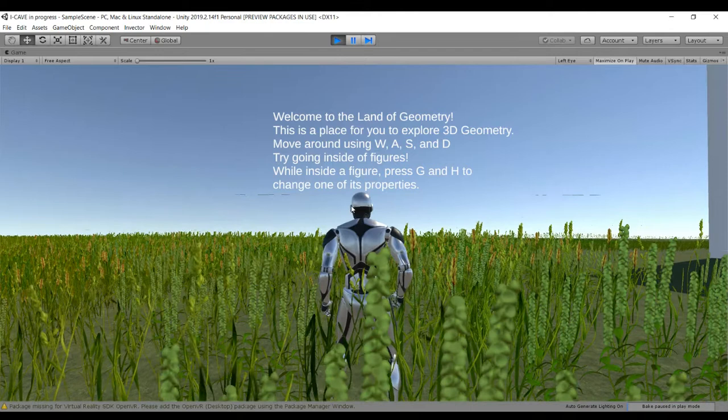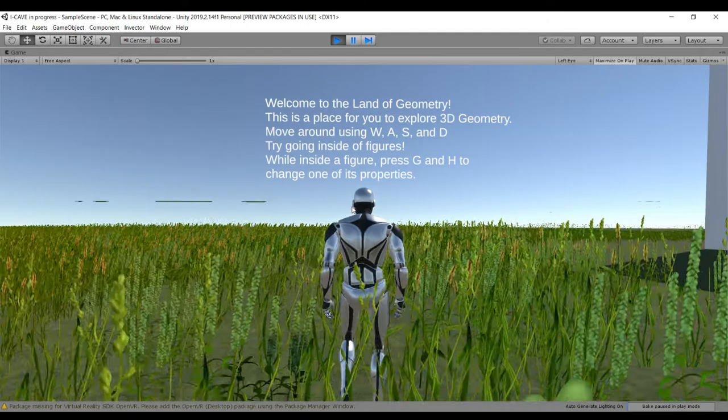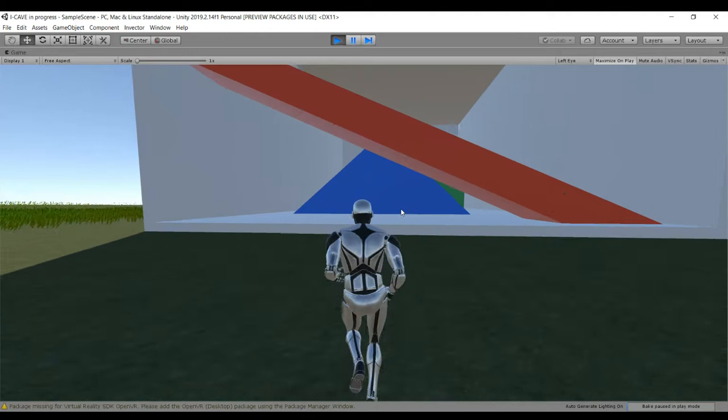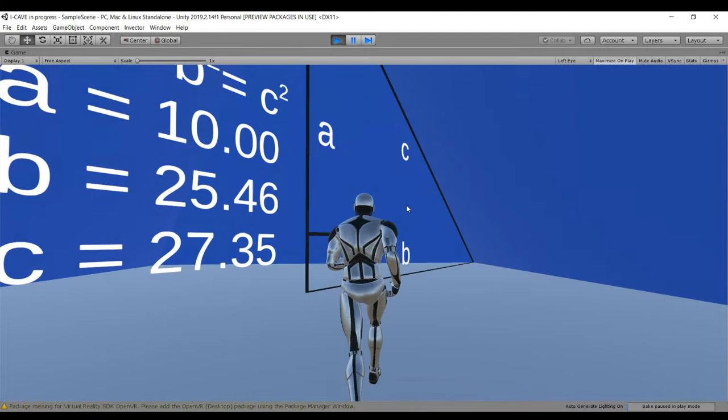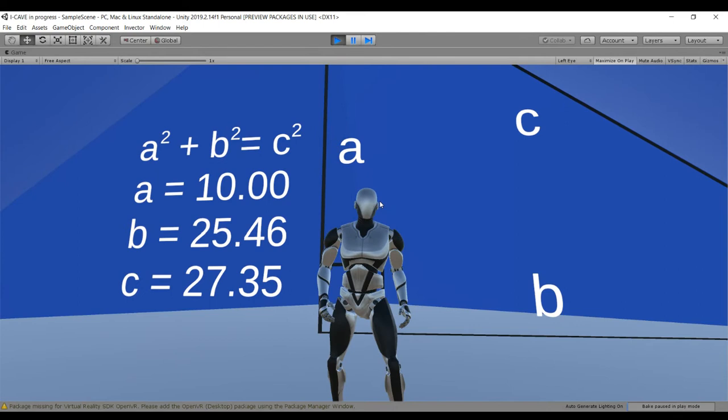Hello, welcome to my new and improved 3D geometry project. As you can see, it starts out with a tutorial showing you how to move and interact with shapes. I'm going to show off some of the new features, the first one being that you can go inside of the shapes.